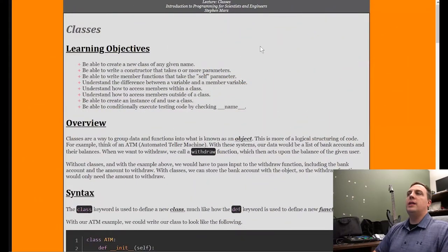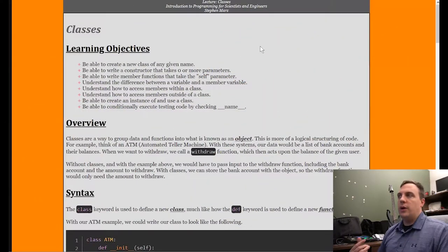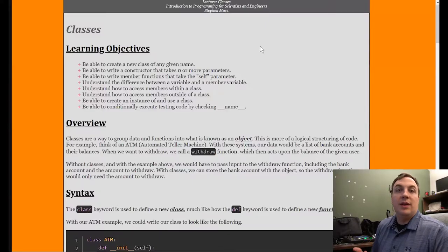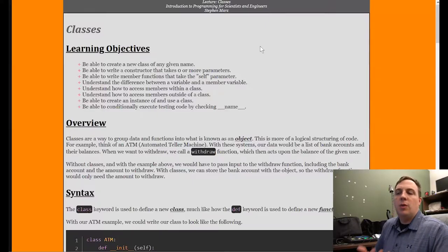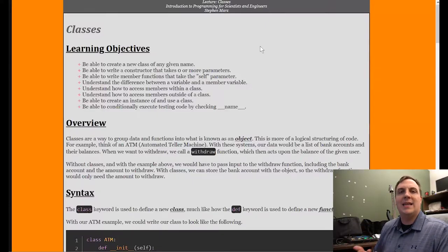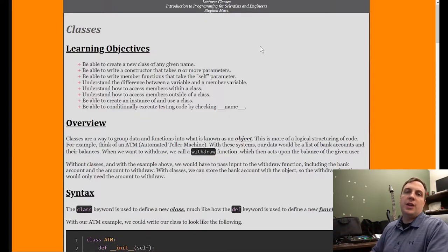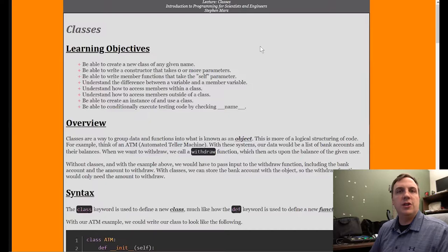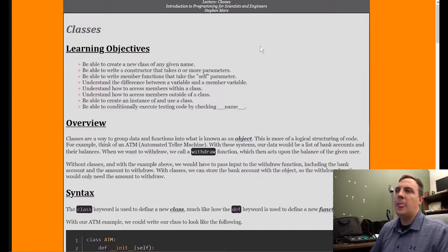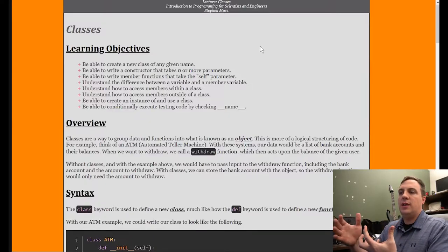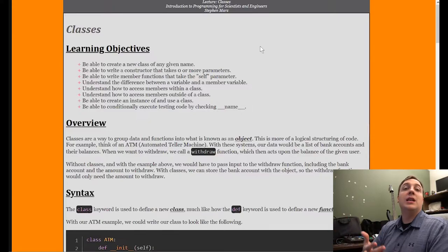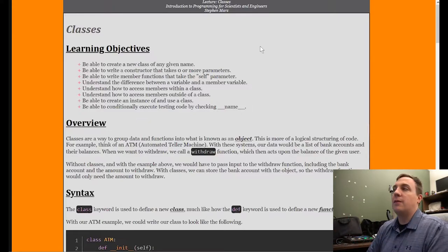So let's take a look at what we're going to learn. The first thing we're going to learn is being able to create a new class of a given name. Whenever we create a class, we actually create a new data type, and that data type can hold different pieces of information, different types, different functions. A class is self-contained, and we can interact with that data using one of its member functions.